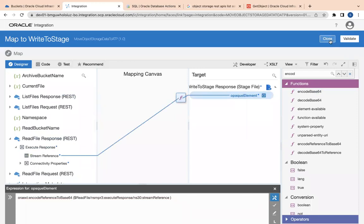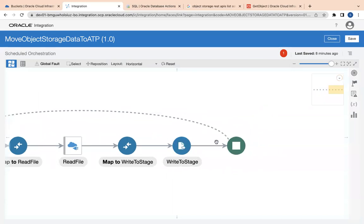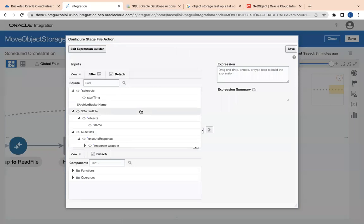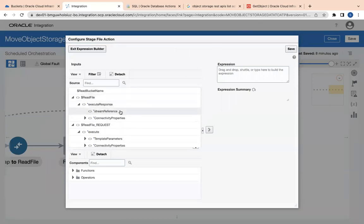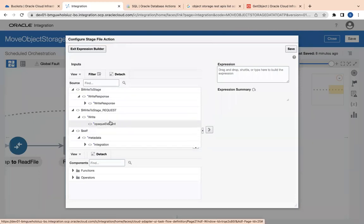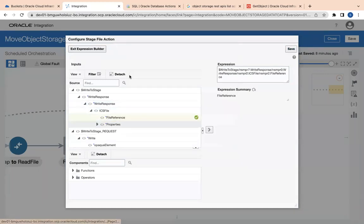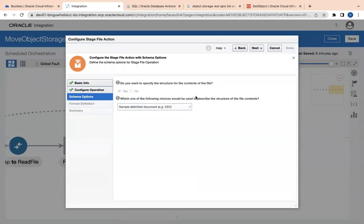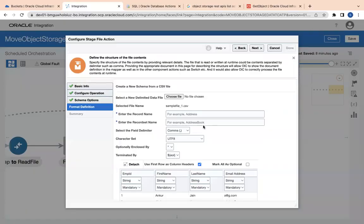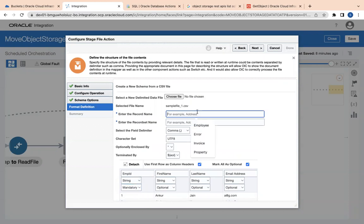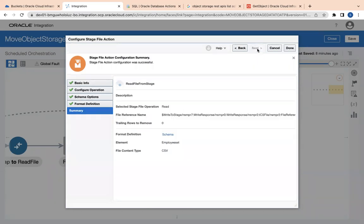This will upload the CSV file to my stage. As the next step I need to read the file from staging using another stage file action — 'Read File from Stage' — click next, choose 'Read Entire File', and configure the file reference pointing to the write file response's ICS file reference. I'll upload my CSV source file, mark all fields as optional except emp_id which is mandatory, name the element 'Employee', then click next and finish.